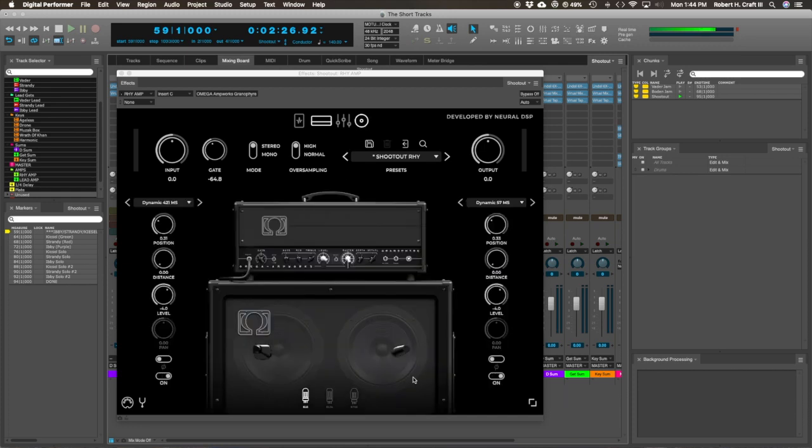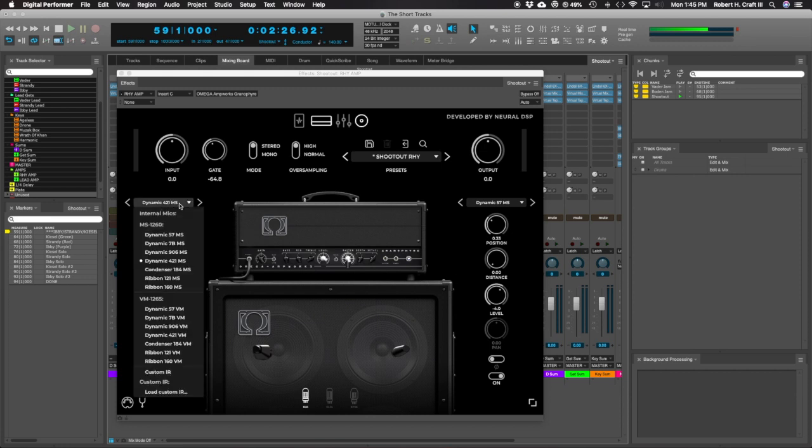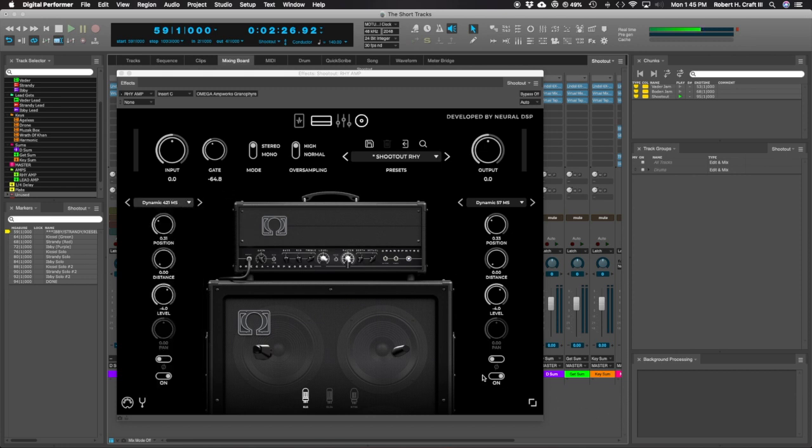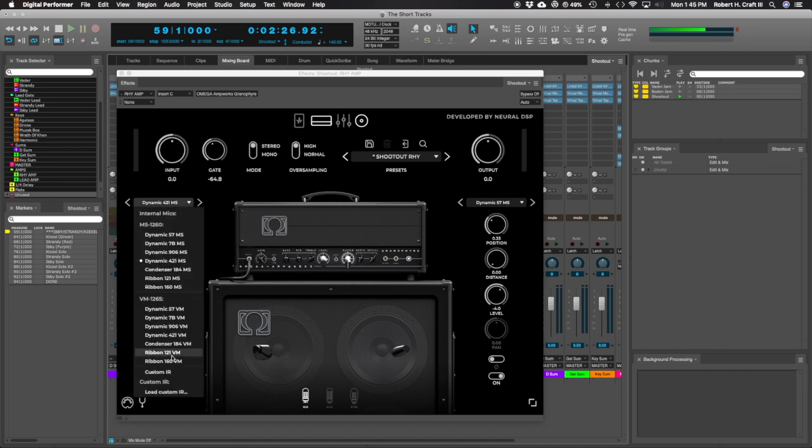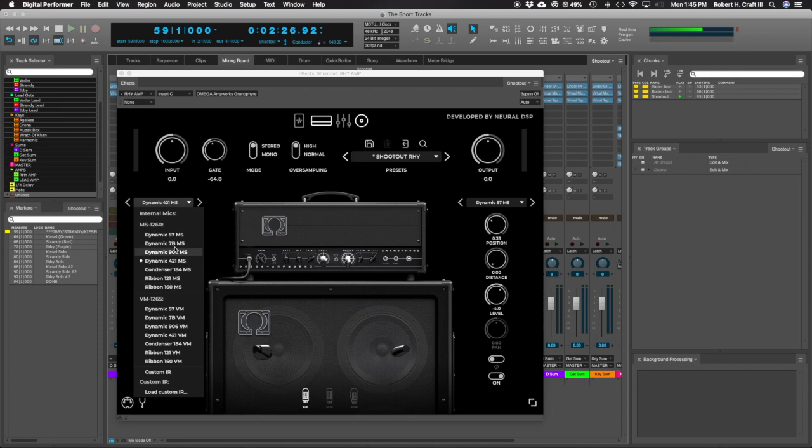And then you've got your cab sim part, which is really cool. You've got two channels, a left and a right. You don't have to run the left and the right. You can turn one of them on and off, so you can A, B it and hear what each mic is kind of doing on its own. You can also load your own custom impulse responses. I just use the ones that come with it.